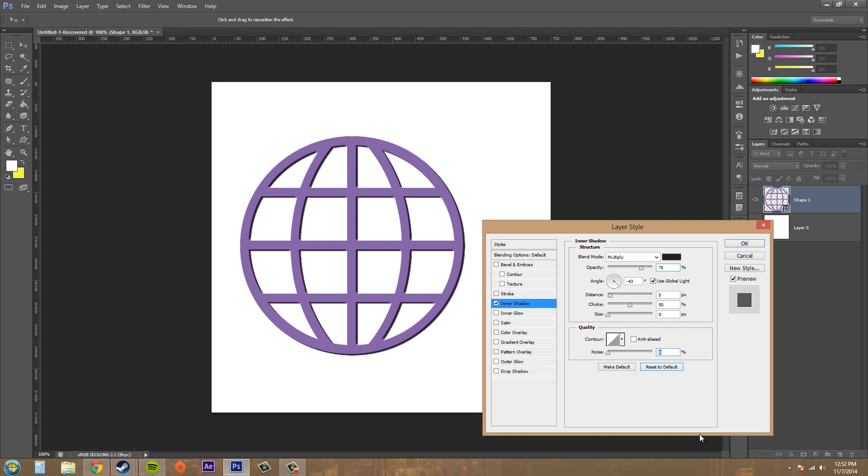And hopefully you guys are now pros at using the inner shadow. So thanks a lot for watching the tutorial and be sure to check out next time where we go over the inner glow. So see you on that tutorial and have a good one everybody.